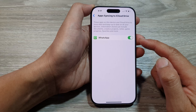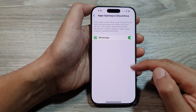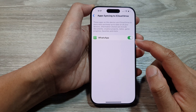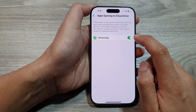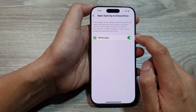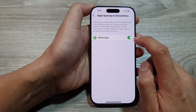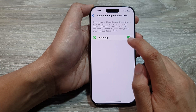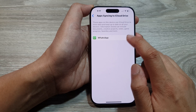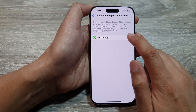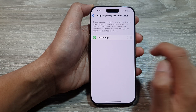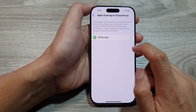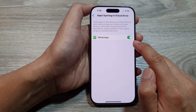Now you may see one app or many apps in the list here. Go down the list and tap on the app that you want to turn off syncing or turn on. So at the moment, let's say if I want to switch off iCloud Drive syncing for WhatsApp, then I can tap on the toggle button to turn it off. Otherwise, I can switch it on.